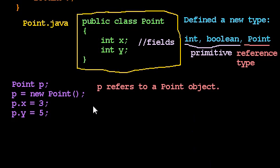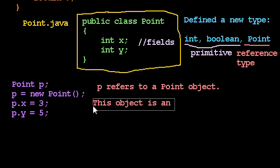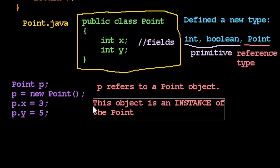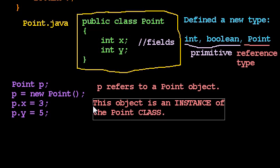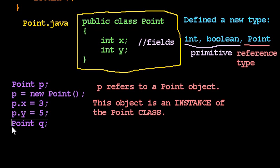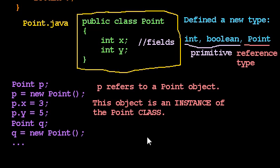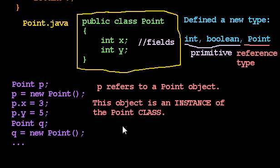Some more terminology. This object I just created is an instance of the Point class. I call Point the class. It's a category of objects. I could actually have more than one object. We could make another object here, Point q. I can have more than one instance of the Point class, more than one example of the Point class. p and q refer to different Point objects.